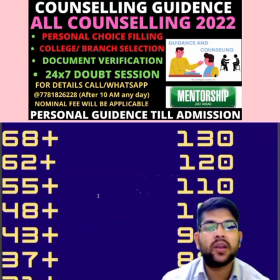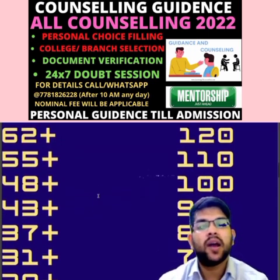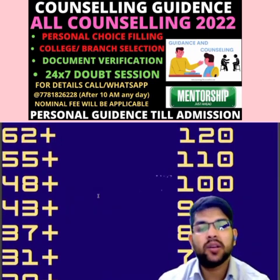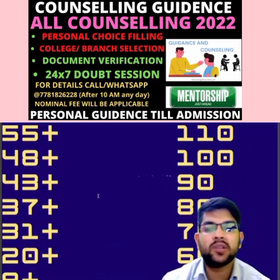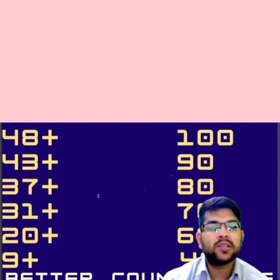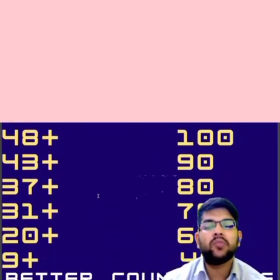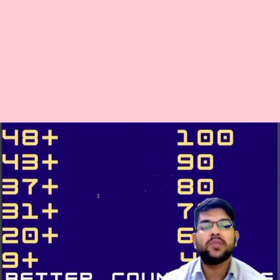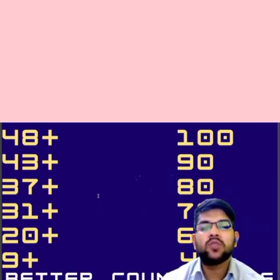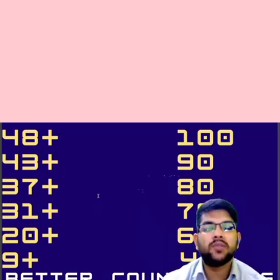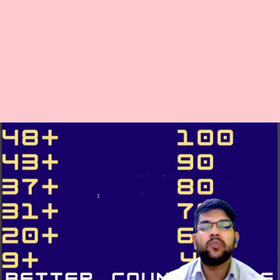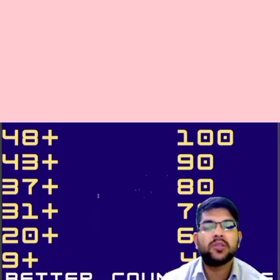For 43 percentile, 90 plus marks. For 37, 80 plus. For 31, 70 plus marks will be required. For 20 percentile, 60 plus marks will be required. And for 9 plus percentile, your requirement of marks will be 40 plus. So this was all about the marks versus percentile — for a particular marks score, what will be your percentile.